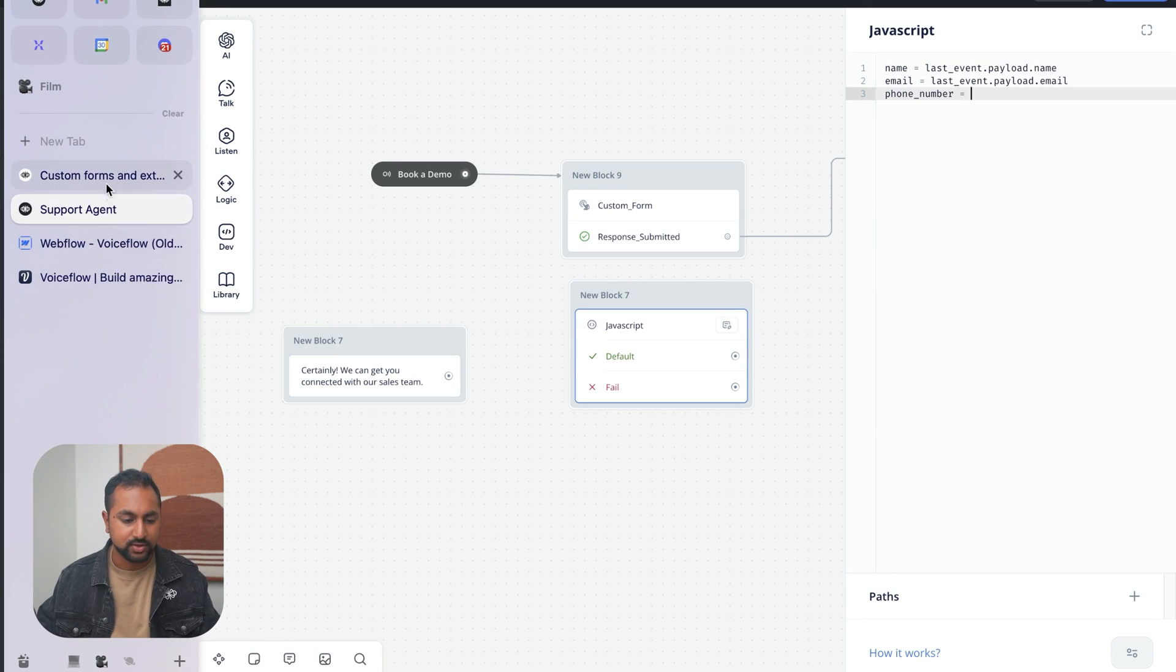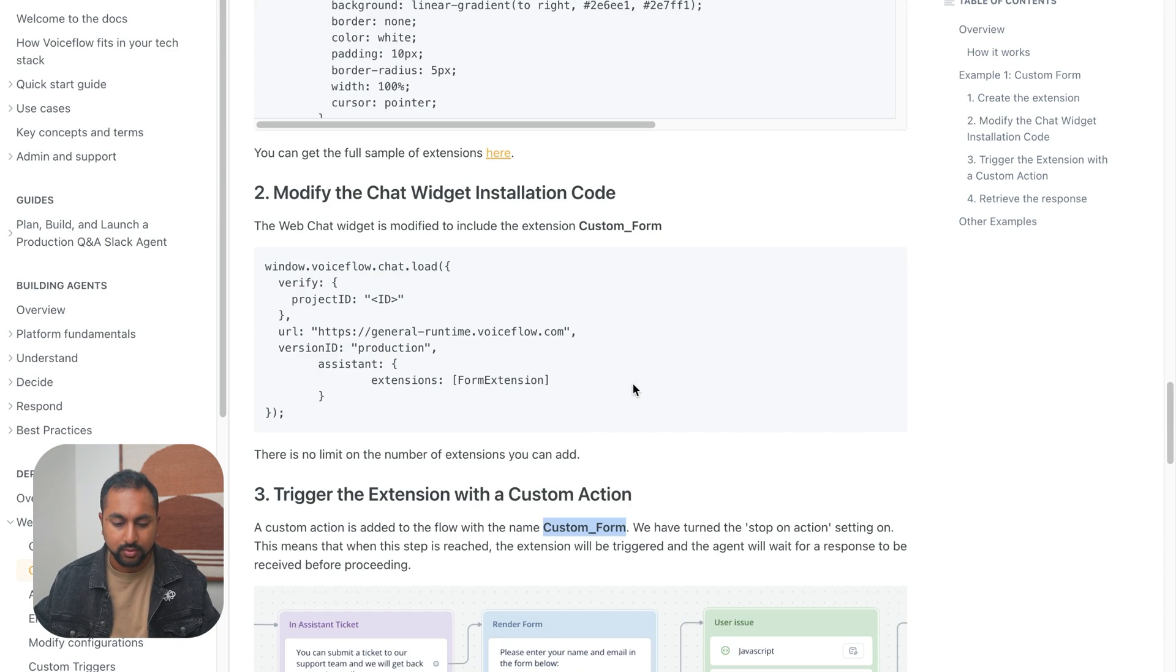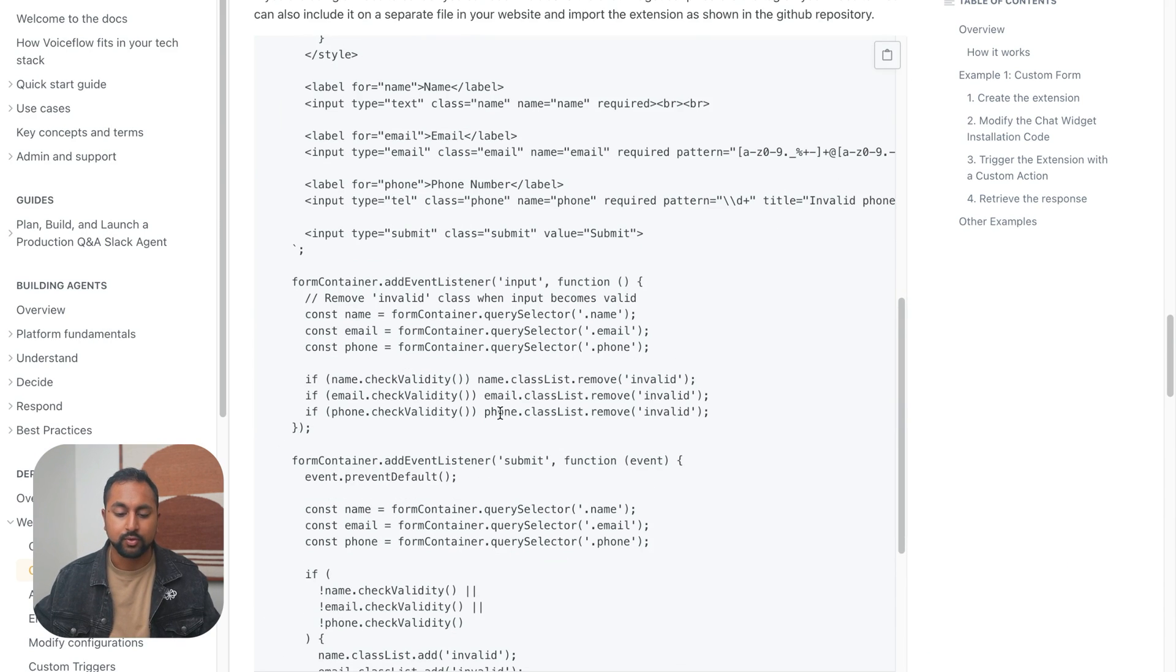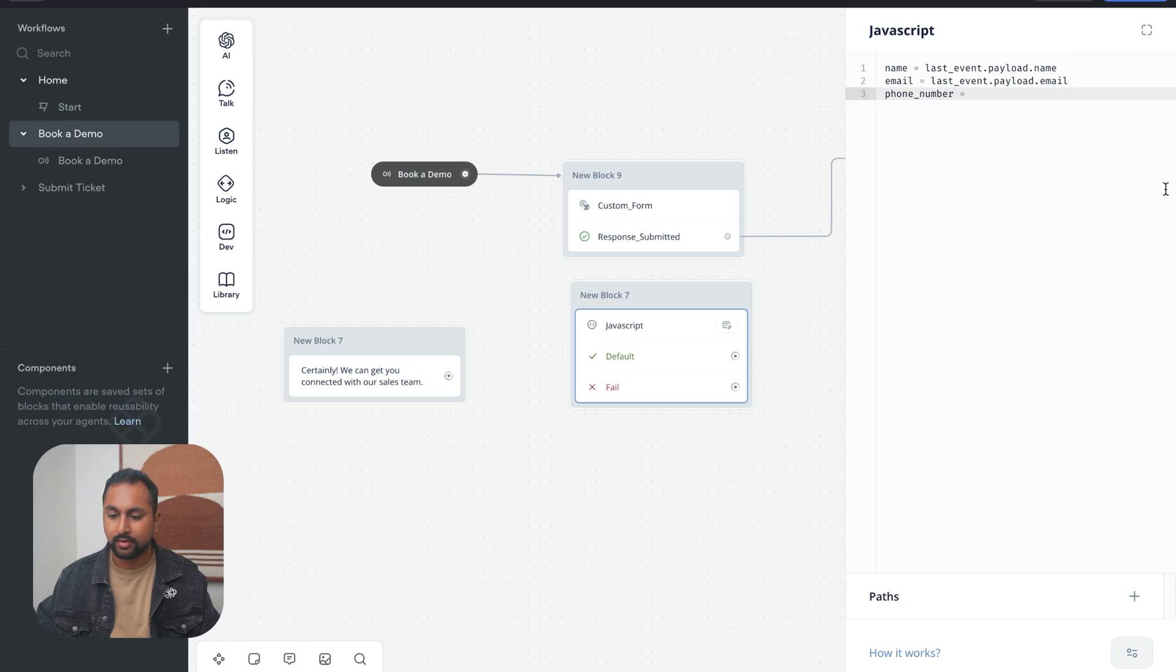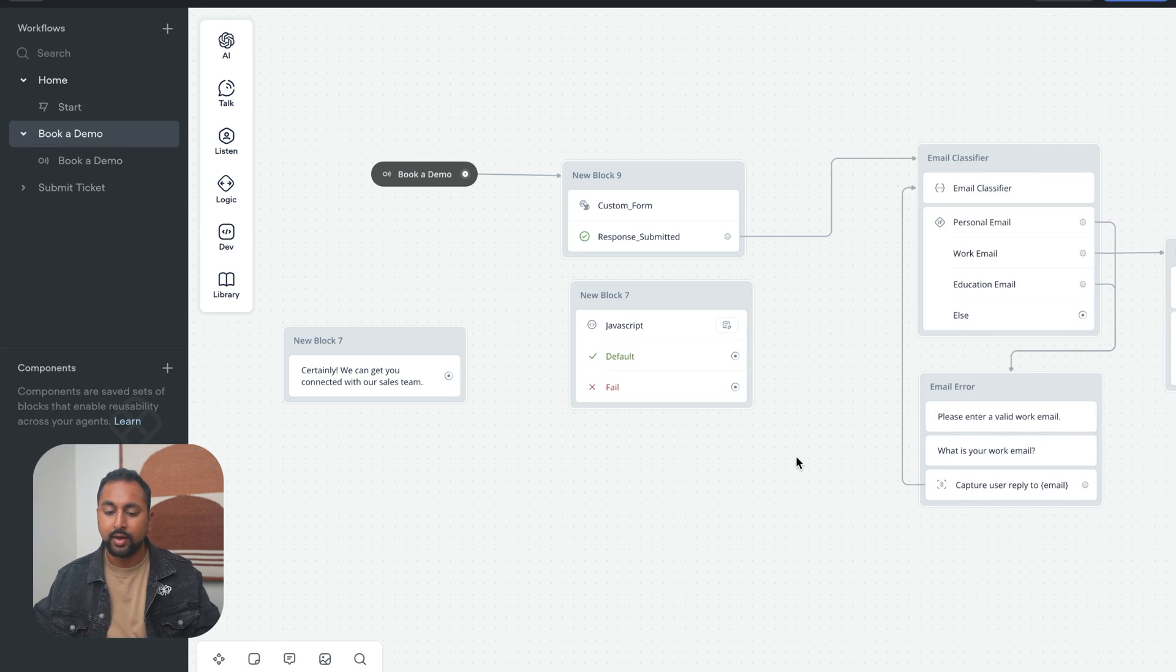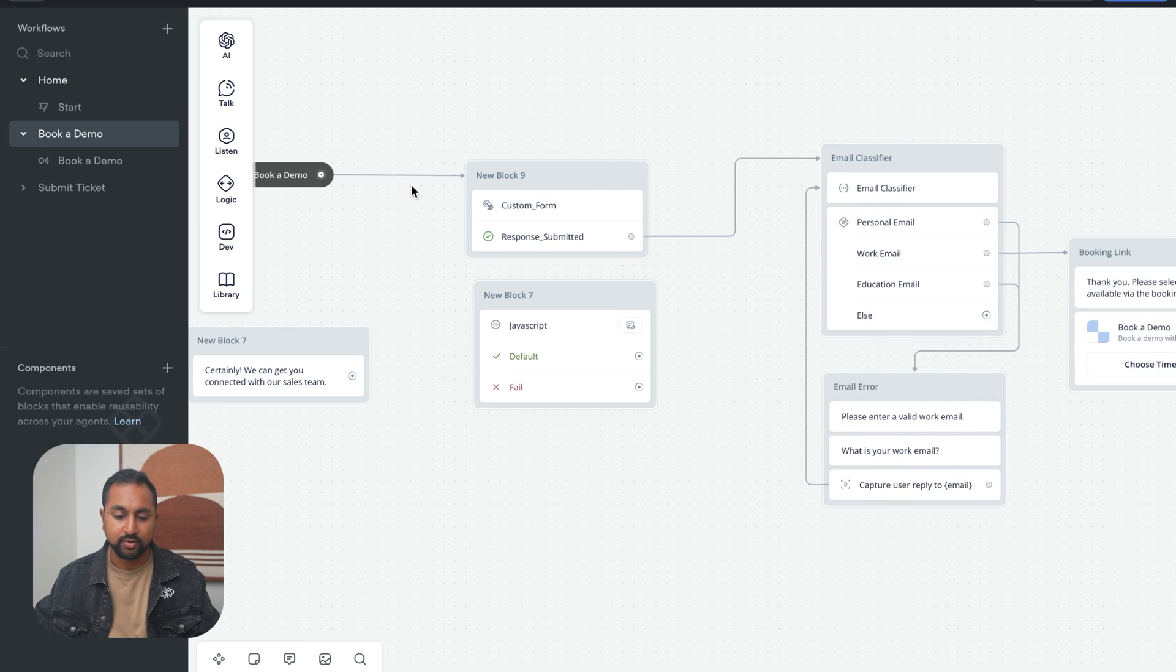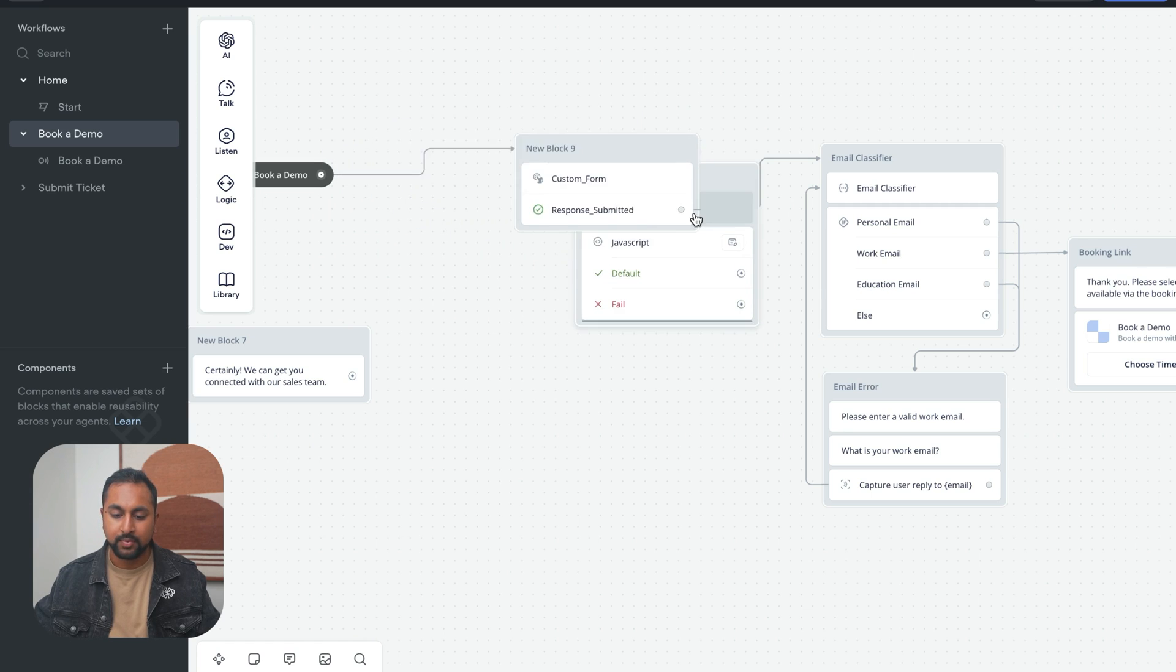The last one is going to be phone_number equals, and let's just see what it looks like in the actual code here. Sweet. So in the extension, it's just called phone. So it's going to be last_event.payload.phone. So now this should work, and it should actually take out all the information and store the variables.